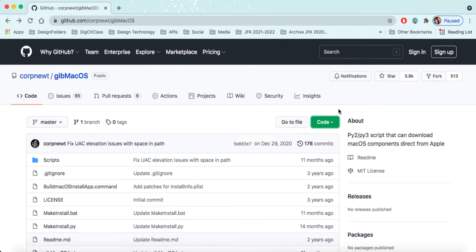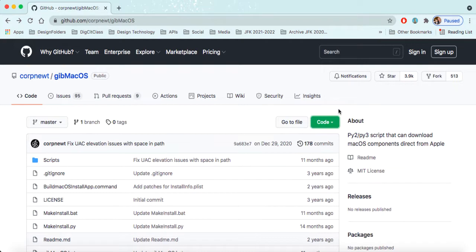Good morning, good afternoon, or good evening, whatever the case may be. My name is Chris, and I'm going to walk you through how to install, or at least how to download, the installation files for older Mac OS X versions.